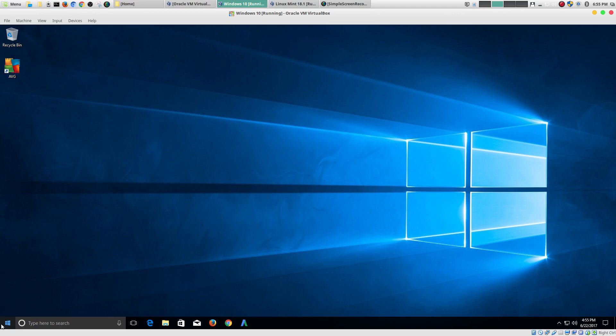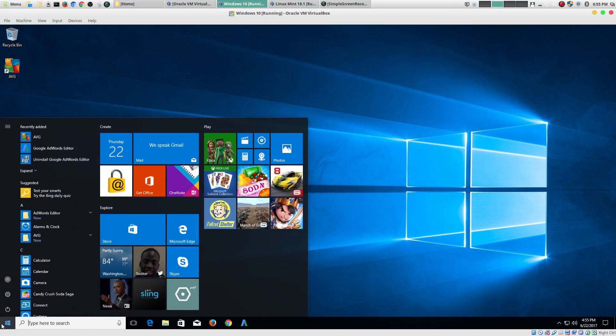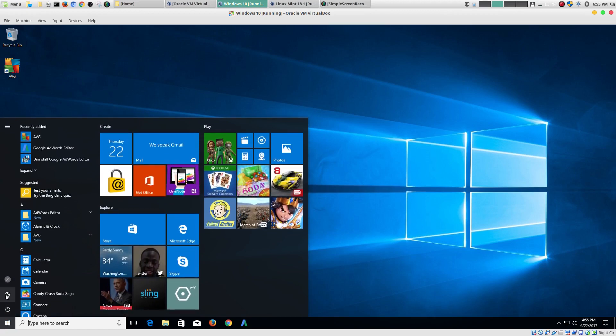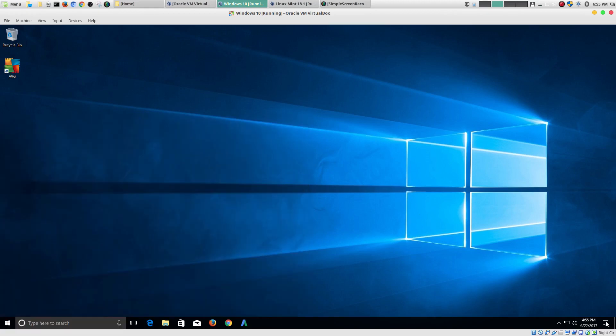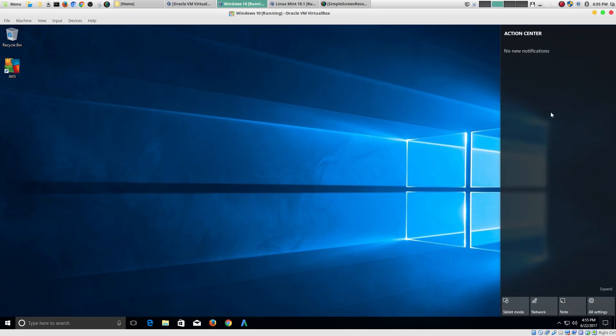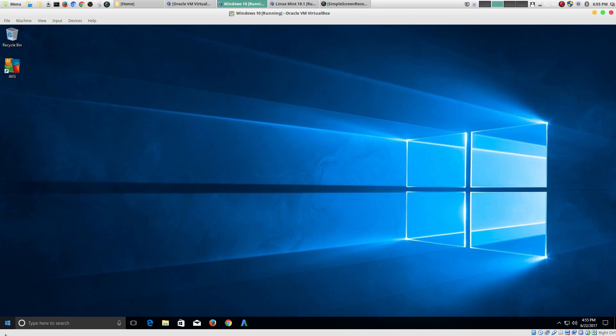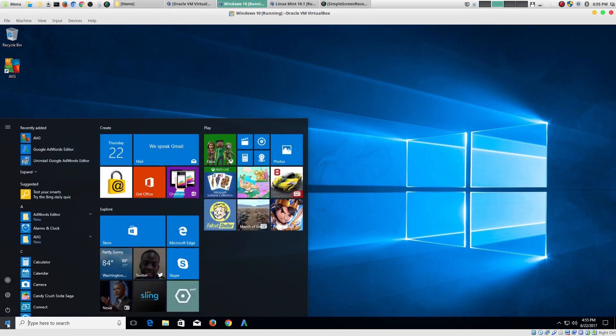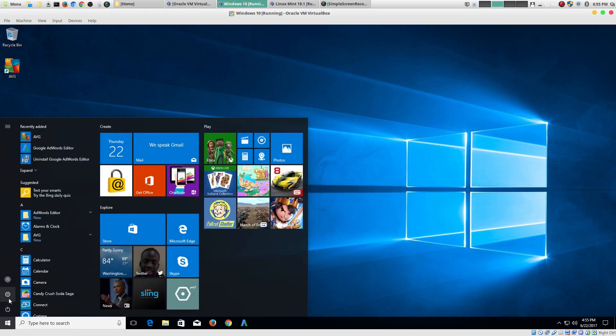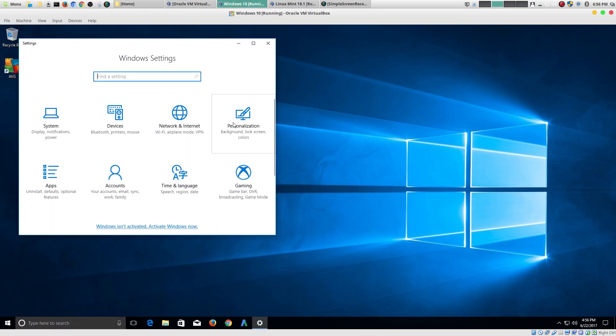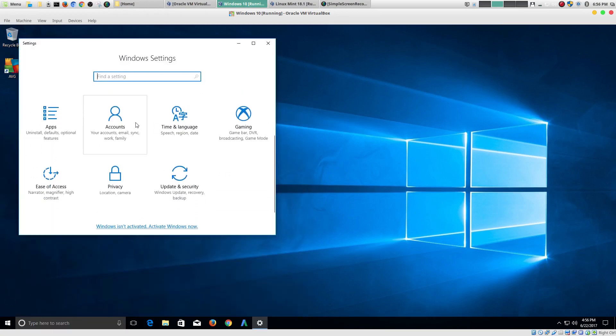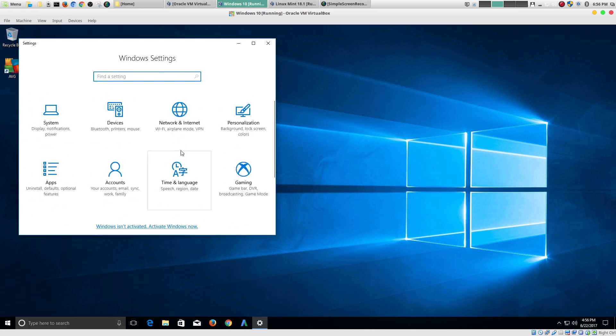Now, you can get into settings in two main ways. You could go down here to go into settings. Or you could go here under your action center and go into all settings right here. So let's go ahead and go into all settings. Now, if you look here, this looks fairly organized. And once again, if you use Windows regularly, it is organized.